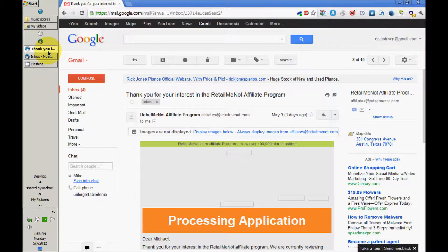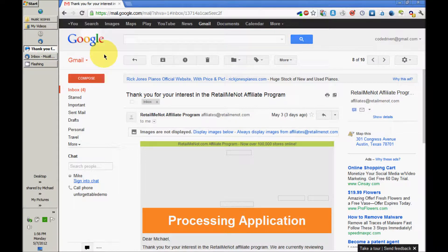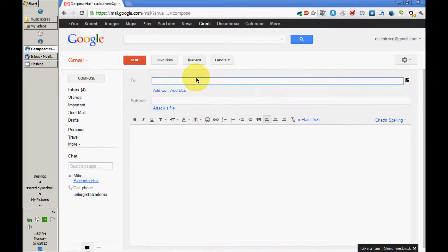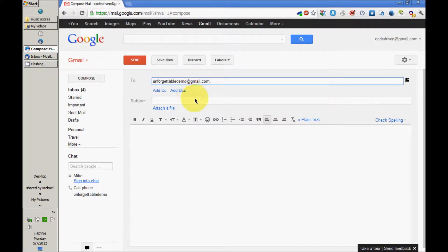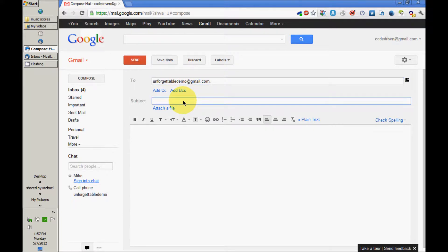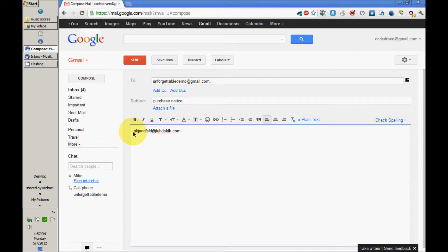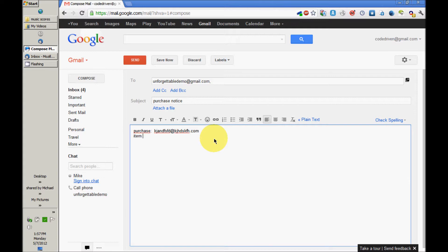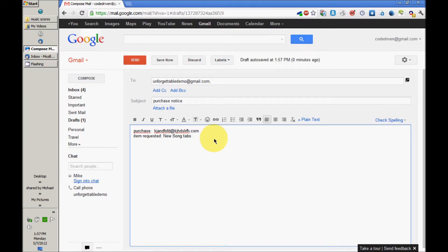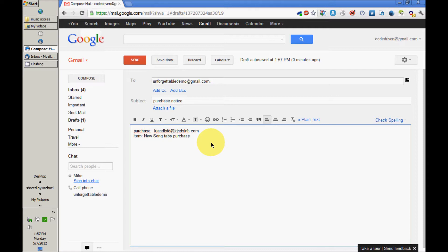Now I'm going to go back and simulate an email. Let's say purchase notice. Let's type in a random email address here. Hopefully you'll have some flexibility with these fields from your payment processor. Let's just say item New Song tab purchase. Send that.